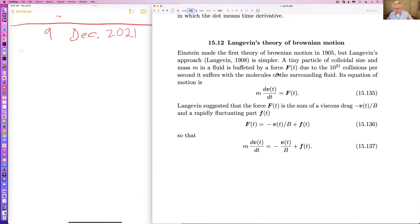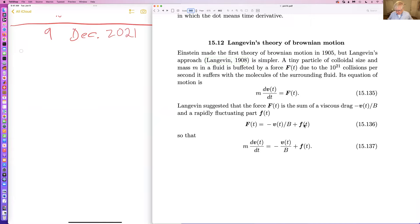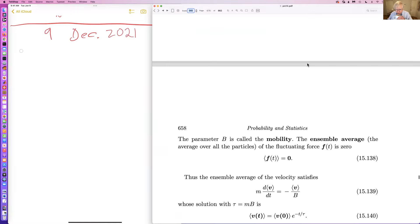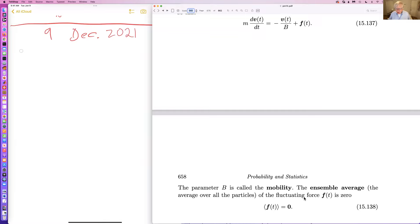So what did Langevin say? He said: imagine you have a tiny particle in a fluid, hit 10 to the 21 times per second by water molecules. The mass of the particle times its acceleration is given by a force. This force has two parts: a viscous drag, and a rapidly fluctuating component. So our equation is MA equals drag plus the rapidly fluctuating part. This parameter B is called the mobility.